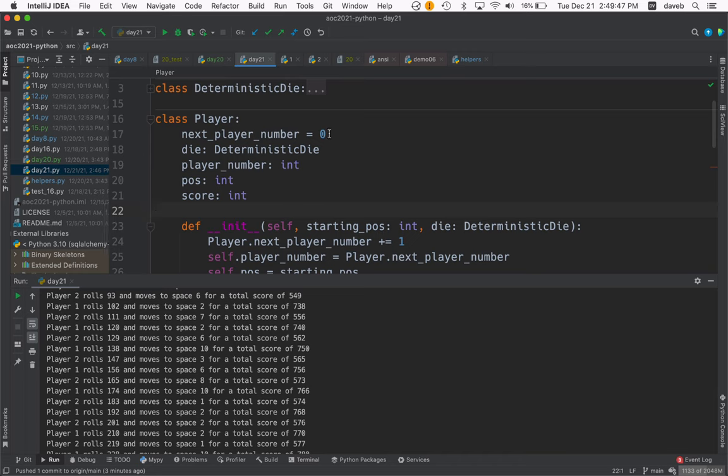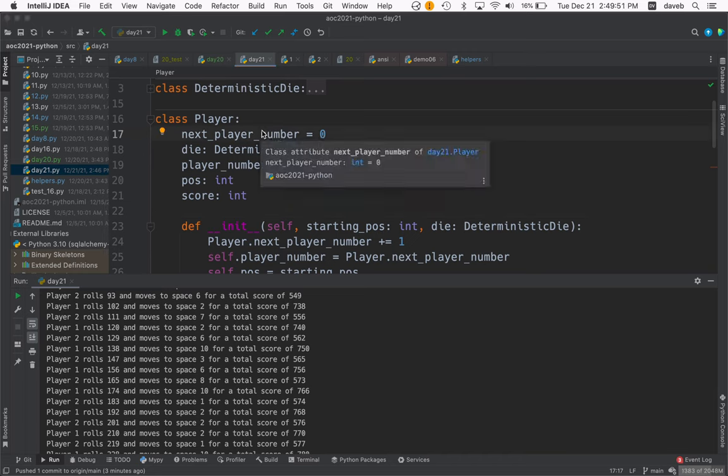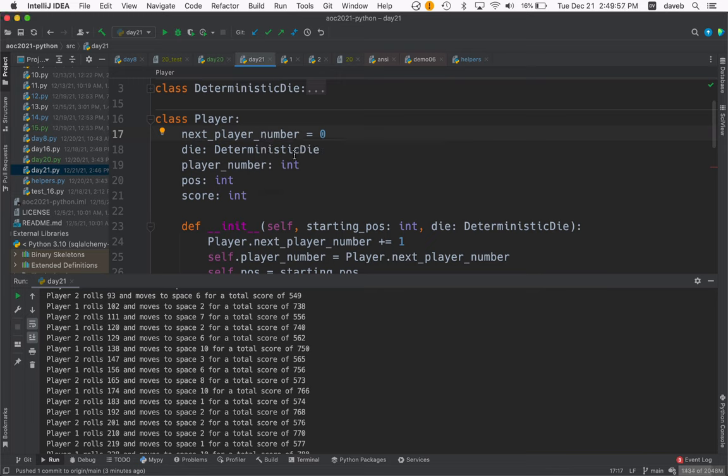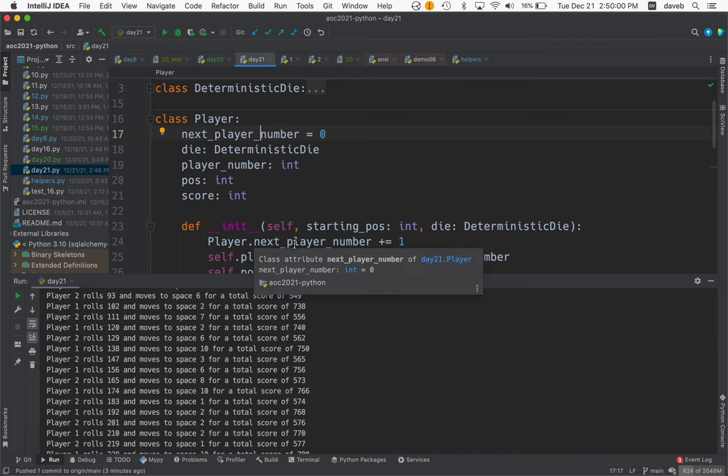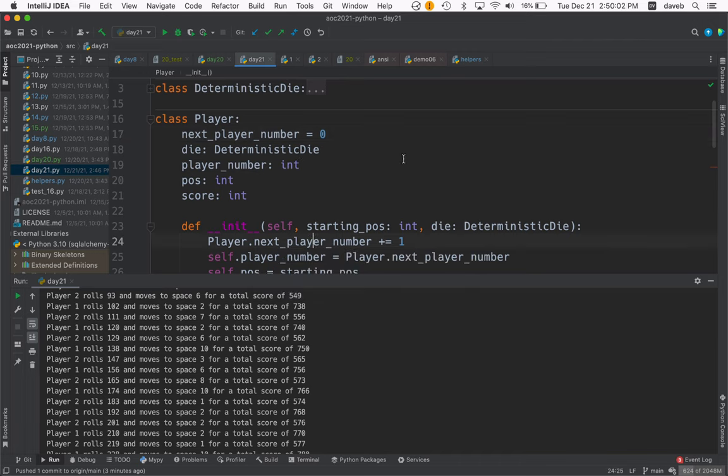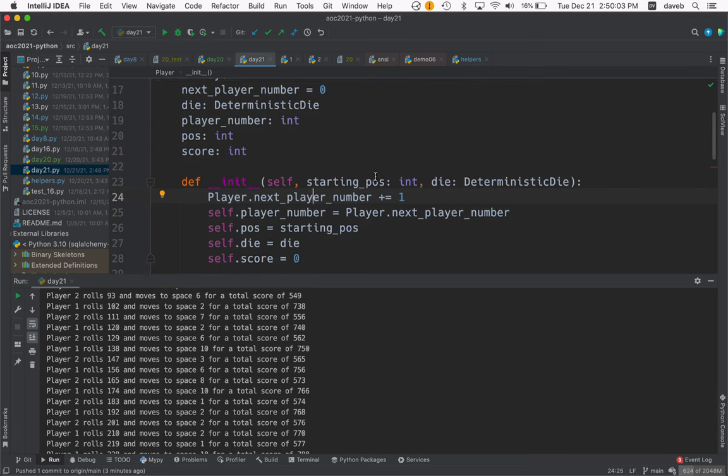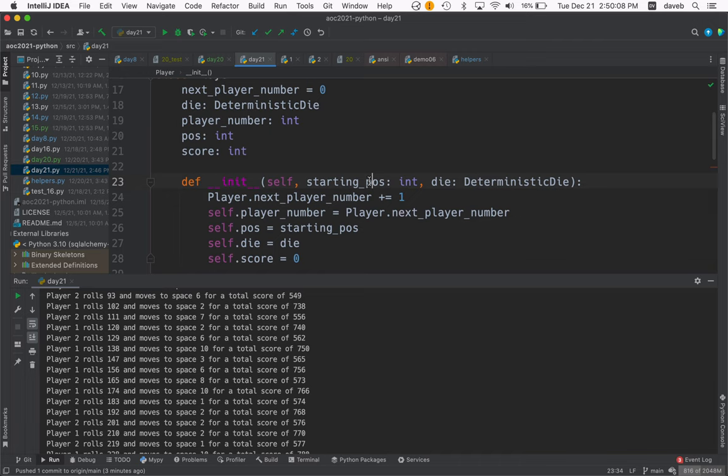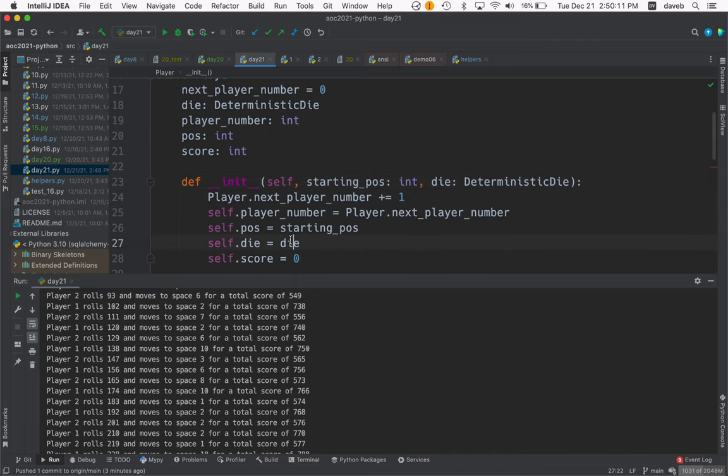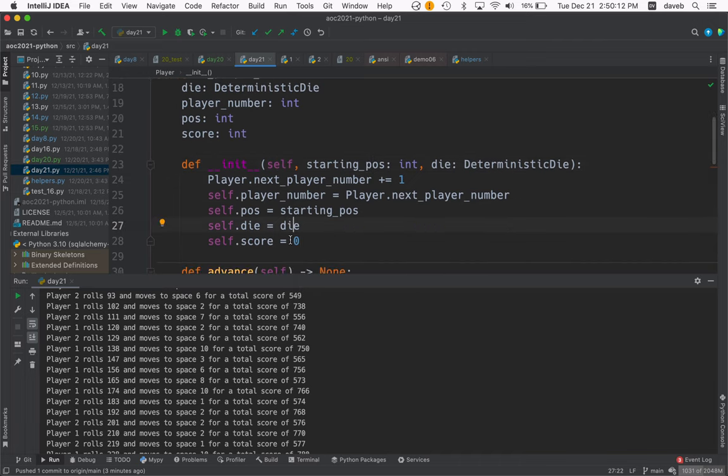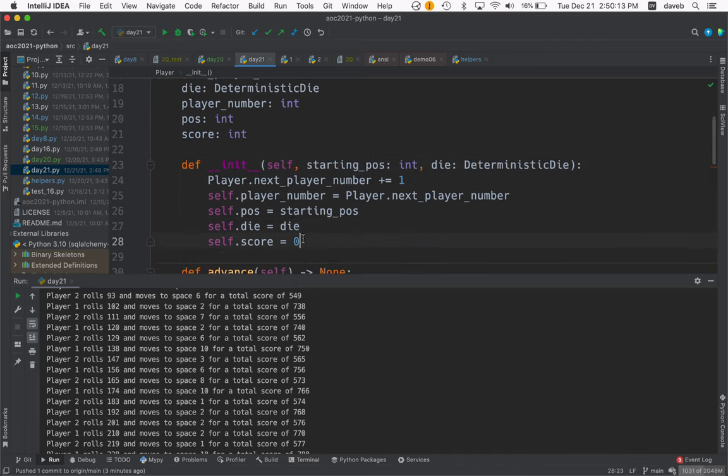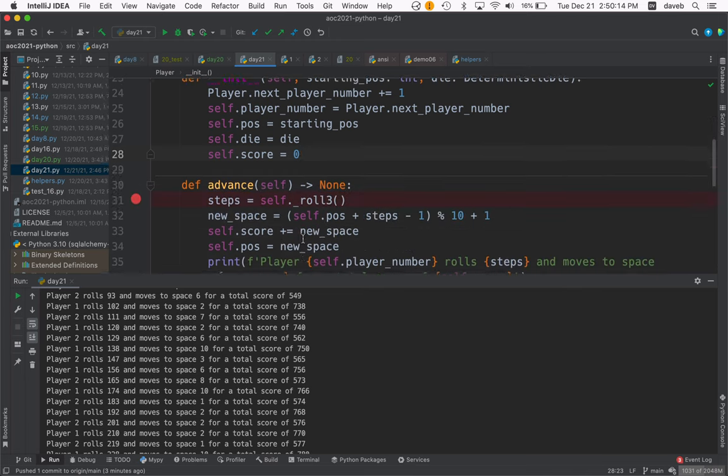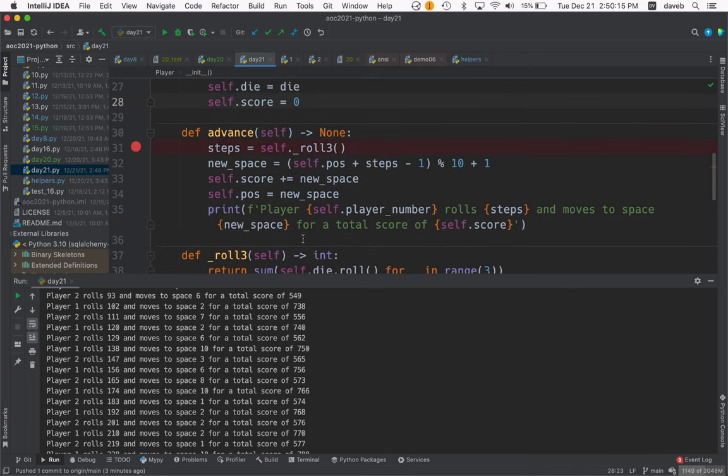We have a next_player_number which is a class attribute or static field that starts at zero. When we create a player, we increment that and use it as the player number. The starting position gets passed in as a parameter, and the die object as well. Score starts at zero.